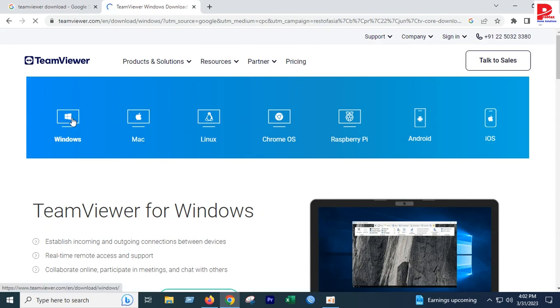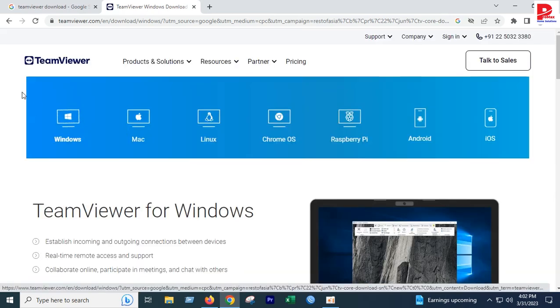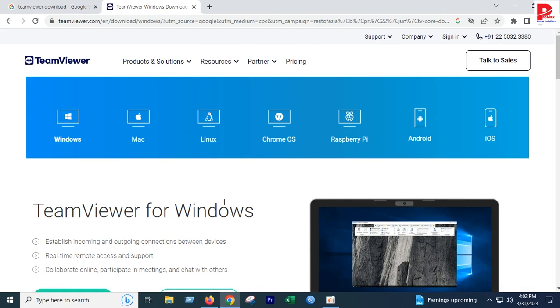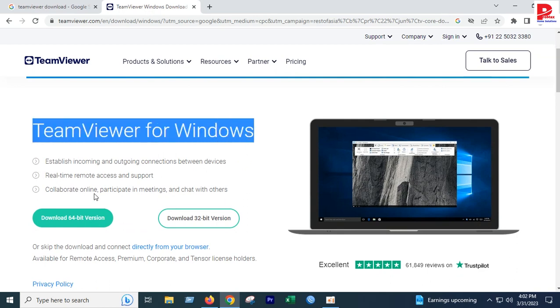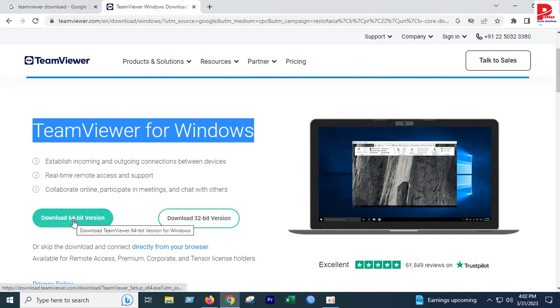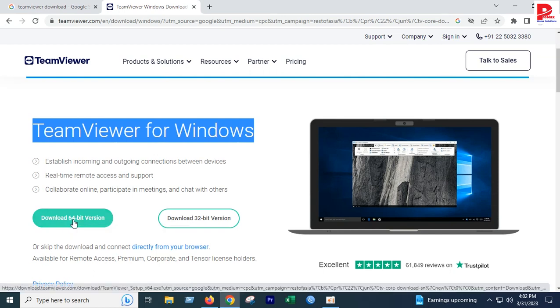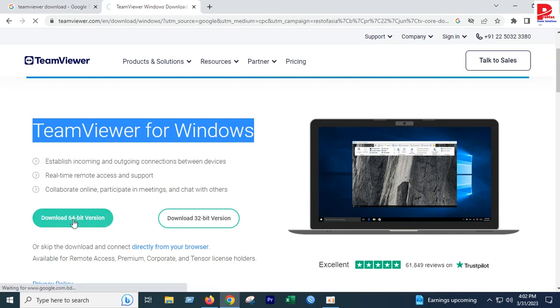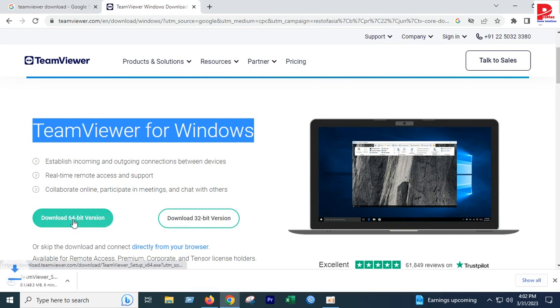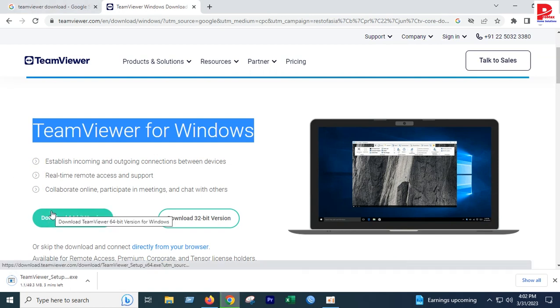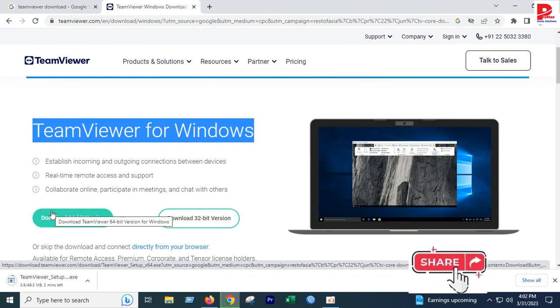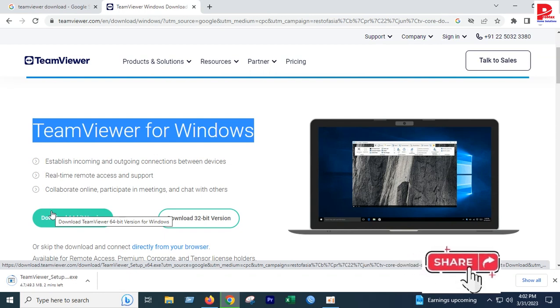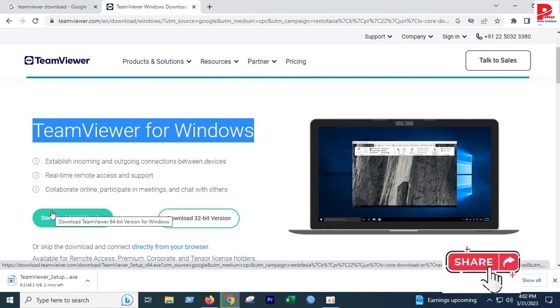Let's click to download for Windows. Click on TeamViewer for Windows. You can download the 64-bit version or 32-bit version. I'll download the 64-bit version. The download will begin.